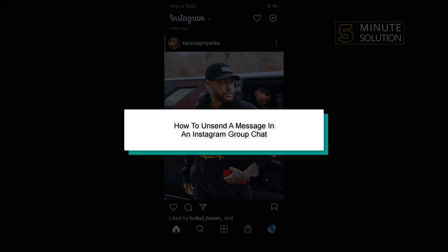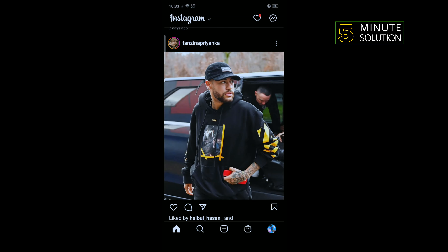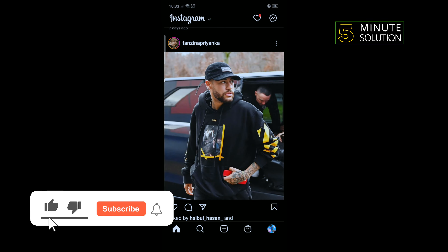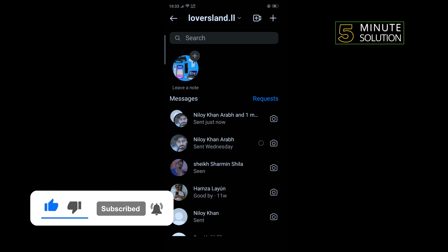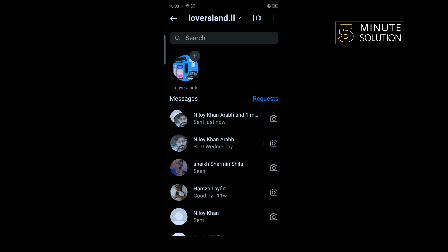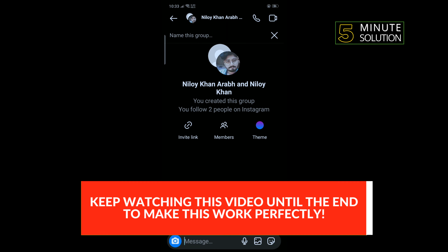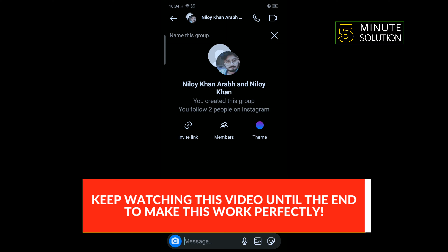Hello friends, in today's video I'm going to be walking through how to unsend a message in an Instagram group chat. First of all, open your Instagram app and tap on the message icon in the top right corner. Open the specific group, and for example, I want to delete this message here, so I'm going to tap and hold on the message.